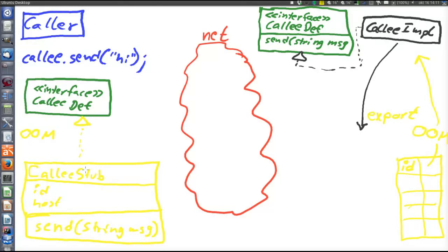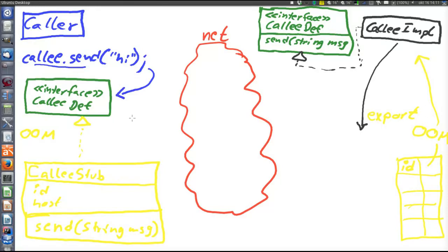The stub object, which I have named callee-stub, is on the caller side. It contains the ID and host — the ID of the callee object kept by the OOM on the callee side, and the host (IP address) of the callee node. It has the send method since it implements the callee-def interface. When the client wants to perform the call callee.send, it will do this call to the interface. The caller retrieved the stub from the callee node, but the client only knows about this object as the interface name. The caller has a reference to the callee-def interface and does not know it was the stub object that arrived. The client cannot see any difference between callee-stub and callee-imple, because they both implement the callee-def interface.